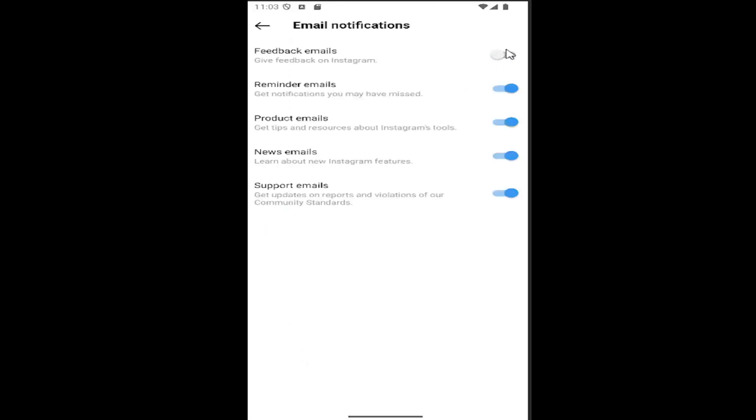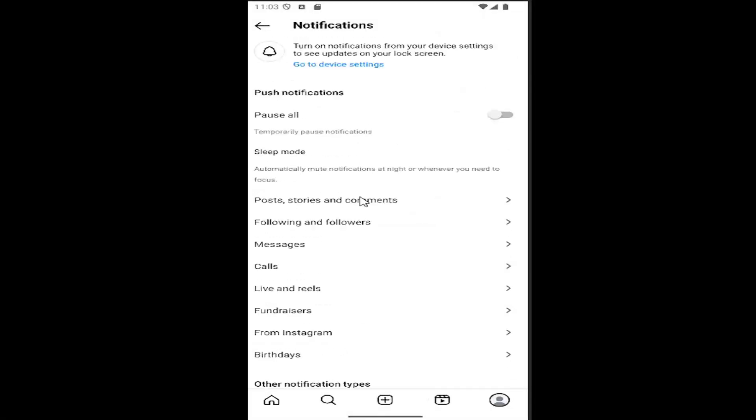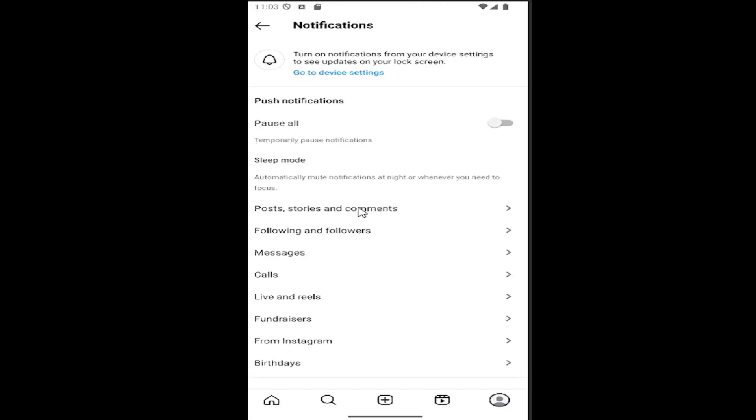So pretty straightforward process on that guys. So you guys have additional options to look at here.